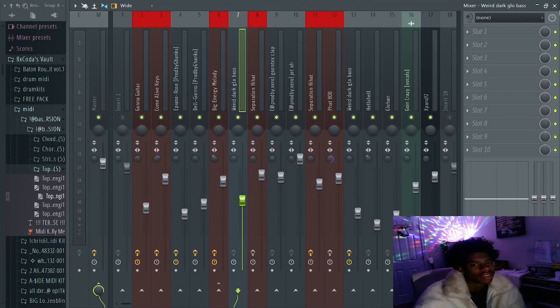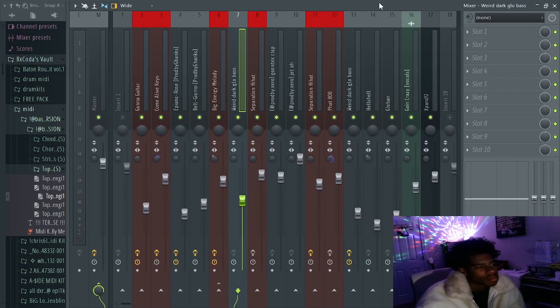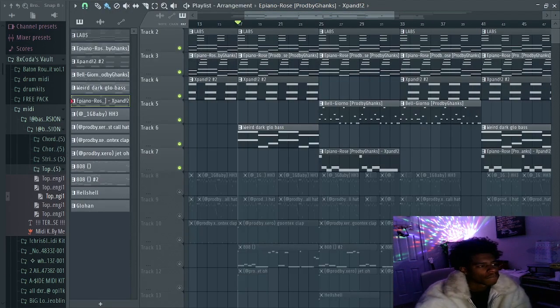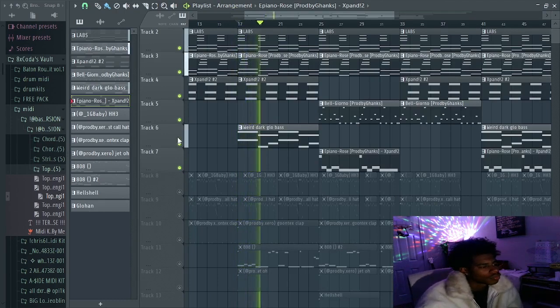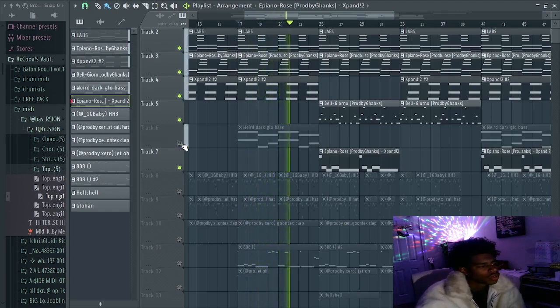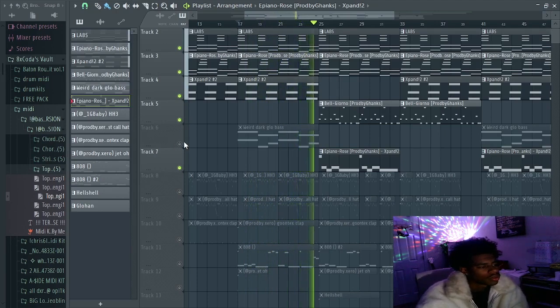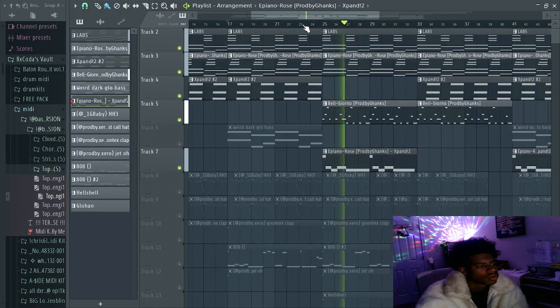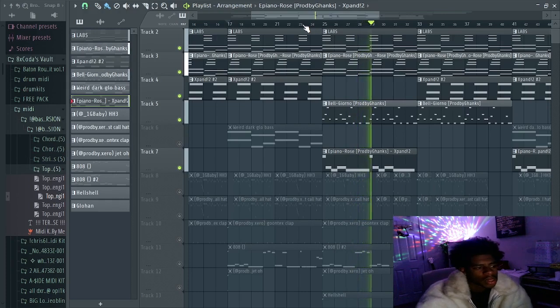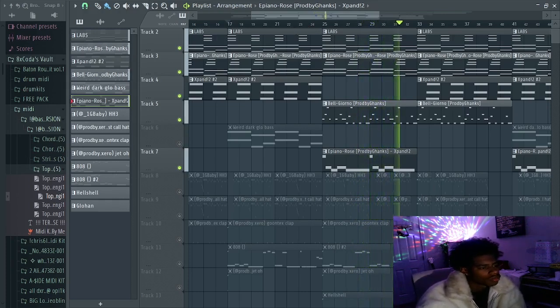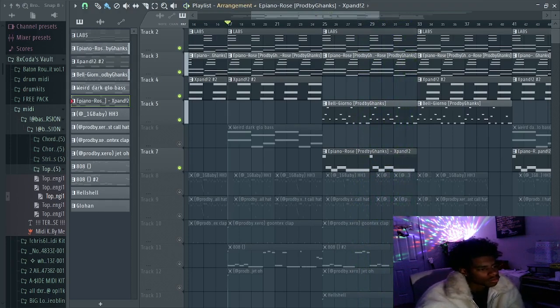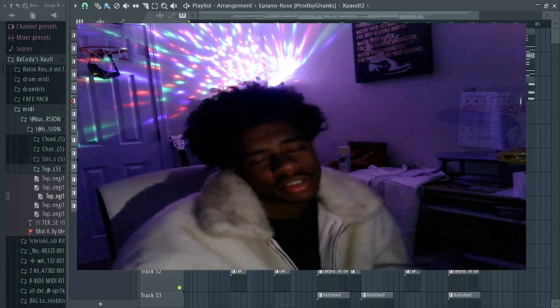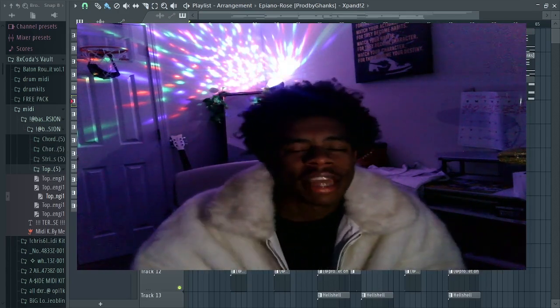All right, so all together, the melody sounds like this. Alright, so as you can see, we just broke down the melody. Now let's get into the drums.